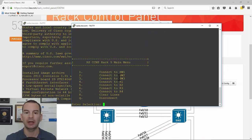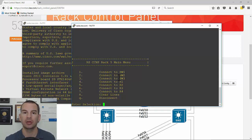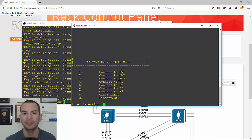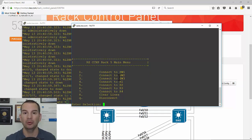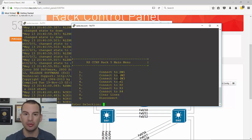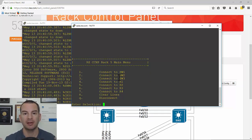That covers the benefits and drawbacks of using an online rack rental, as well as a quick demo of how to use it. See you in the next lecture where we'll take a look at the next option.